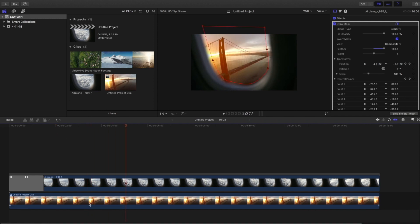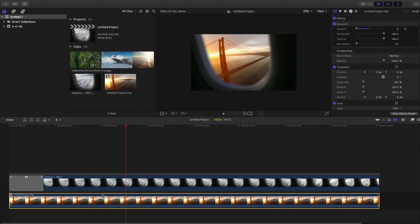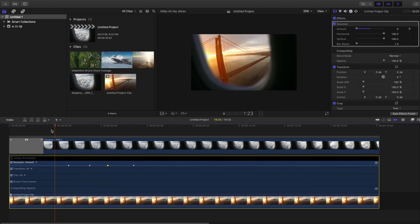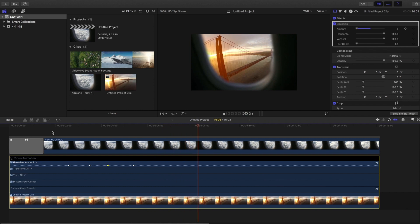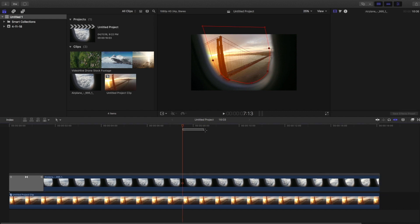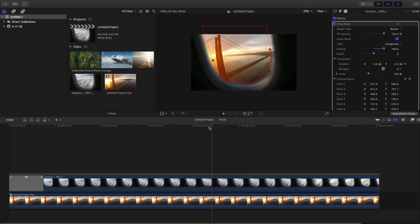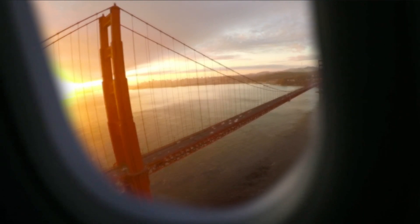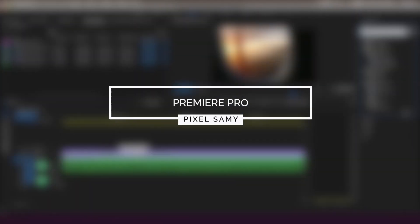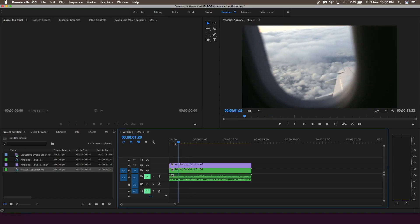Go around one second later and set a keyframe again at zero. Since the blur effect is a bit fast, right-click, show video animation, and adjust the two points. Just repeat this process a few times to understand it properly. That's pretty much it — fit the mask a little more. Take your own time because the better the mask, the better the effect will look.